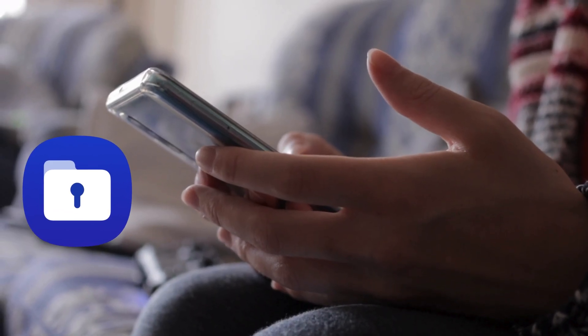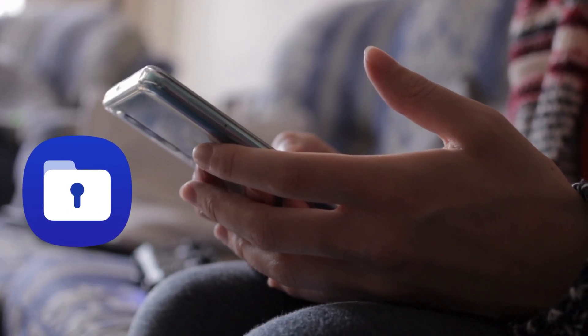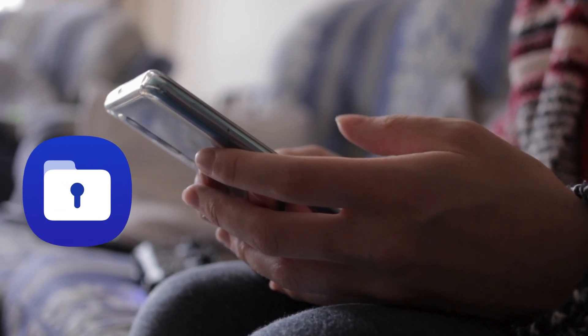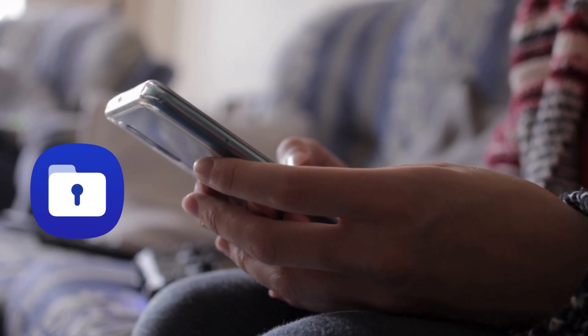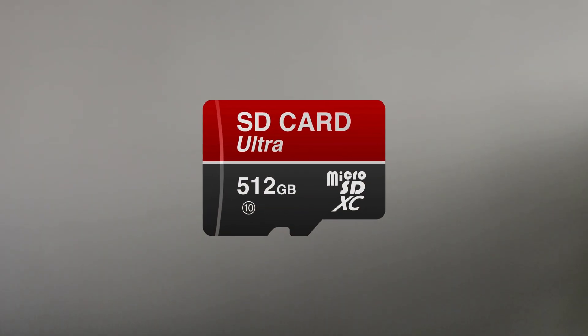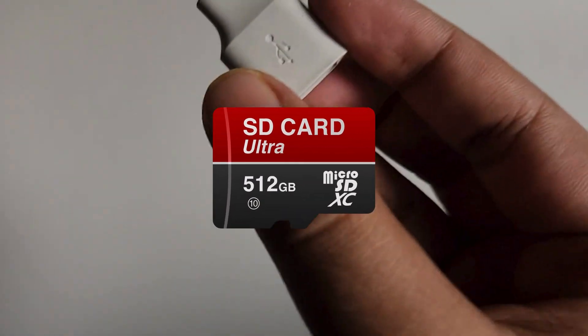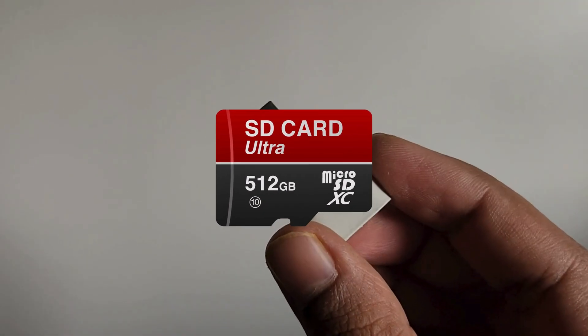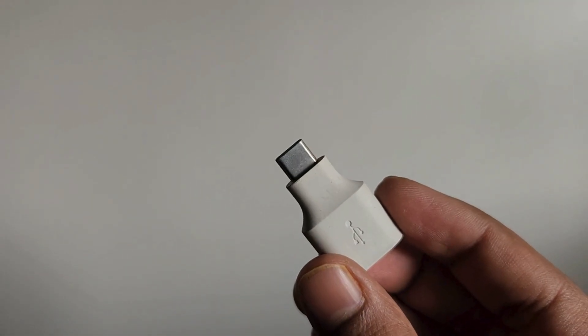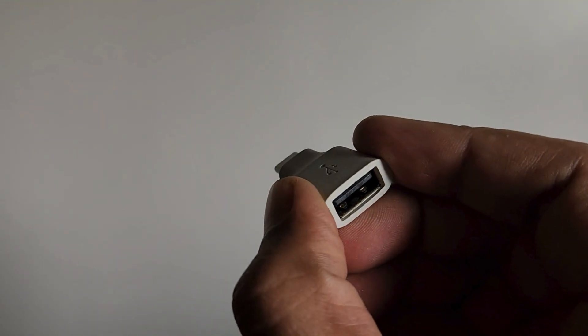In this video we show you how to transfer your secure folder data from one Samsung Galaxy phone to another. For this you will either need to insert an SD card or a USB flash drive into your Samsung Galaxy phone.